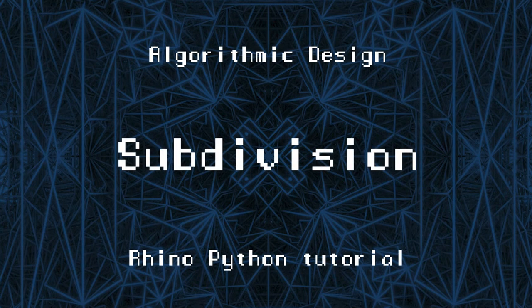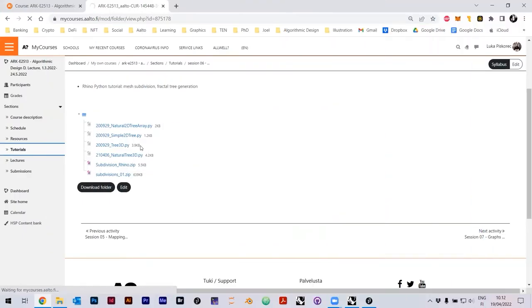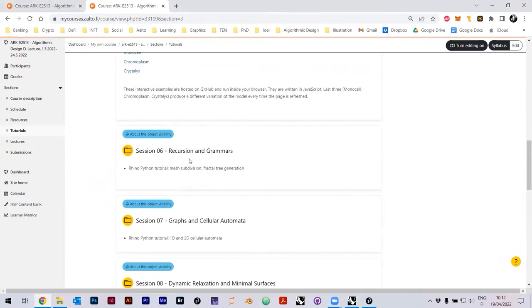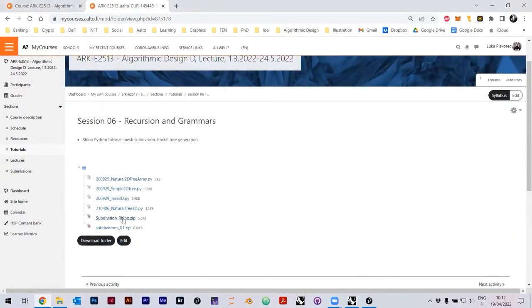Welcome to the course on algorithm design. On my courses page, there are tutorials. Just click here on tutorials and go down to recursion grammars. There are Python files and zips. There are two zips - one of them is subdivision Rhino, which is the package you need for the Rhino version. I'll show you that as well.